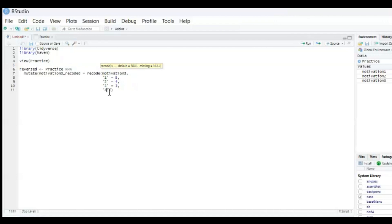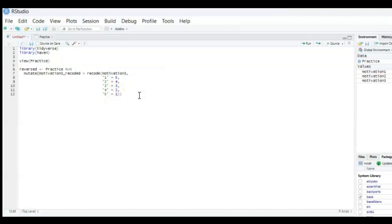A 4 between single quotation marks is going to be a 2 comma and then a 5 between single quote marks is going to be a 1 and then no more commas.